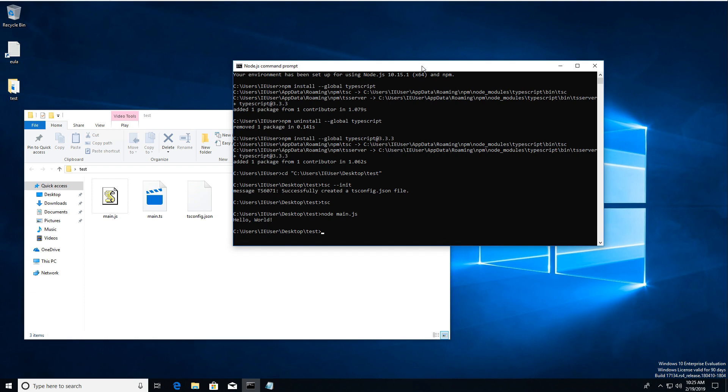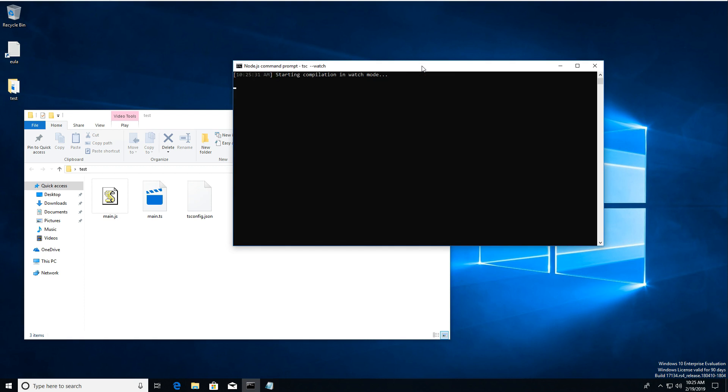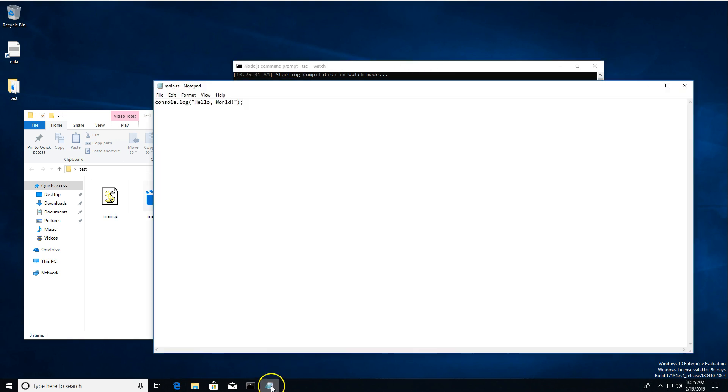One other thing I wanted to show you was that you can have TypeScript, rather than having to rerun it each time you change something, you can have TypeScript watch for changes. So what we're going to do is tsc and then a space two hyphens and watch. I'm going to hit Enter. You see it gives us a little message starting compilation in watch mode.